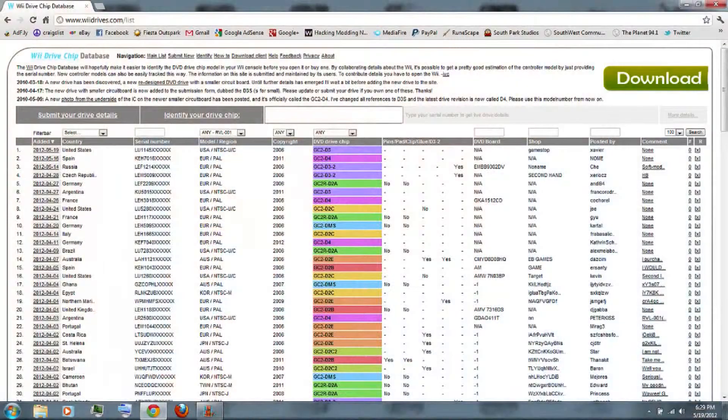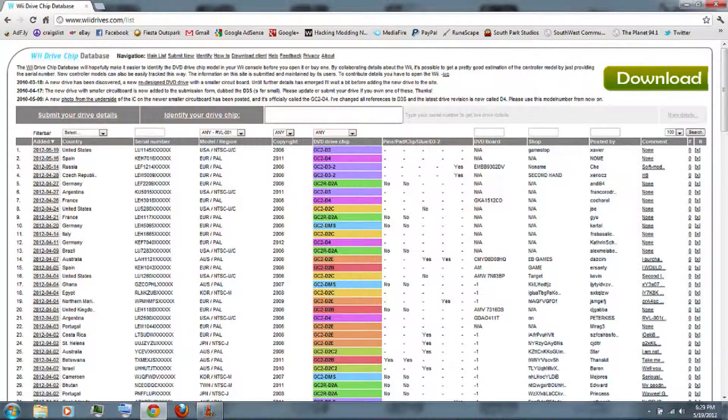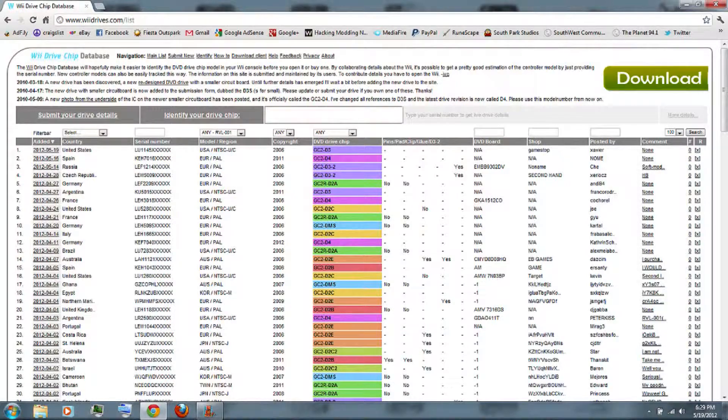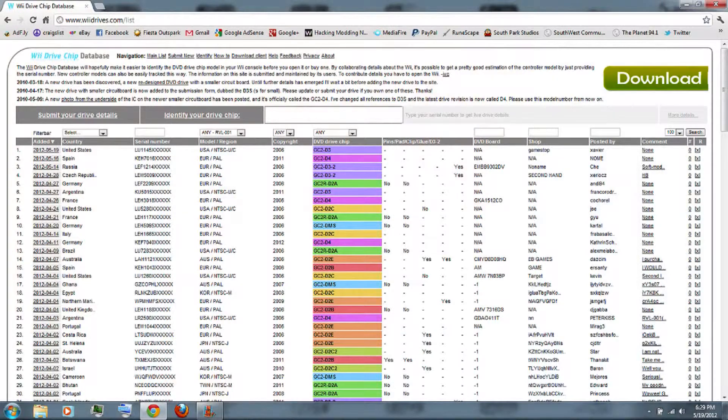You'll also need a GameCube controller and memory card. Unfortunately, this only works on older Wiis, so you can go to wiedrive.com and use your Wii's serial number to see if your Wii is compatible. If not, you may need a mod chip or hardware modification.